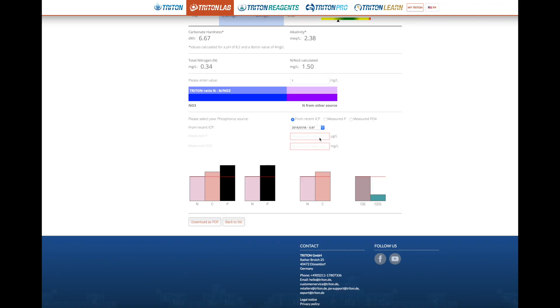Nitrogen is covered. Next, let's take phosphorus into account — that's the next part you can use to find out about the nutrient ratios in your aquarium.